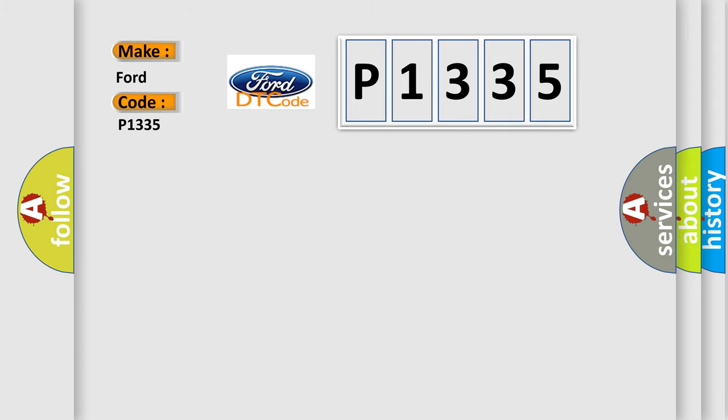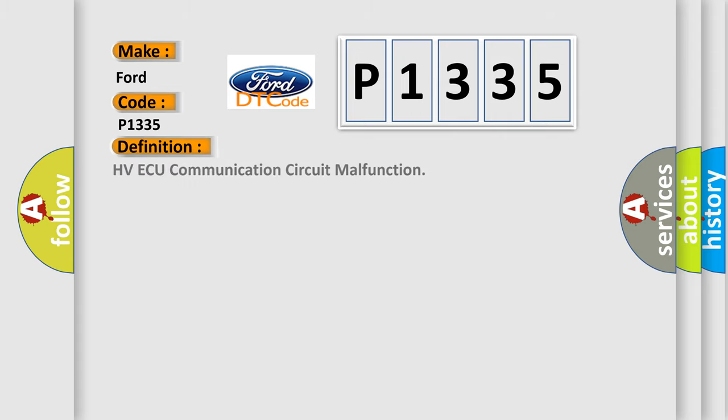The basic definition is HV-AQ communication circuit malfunction.